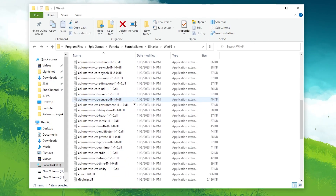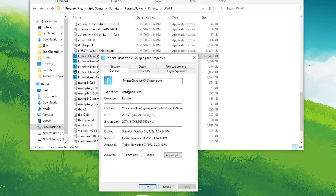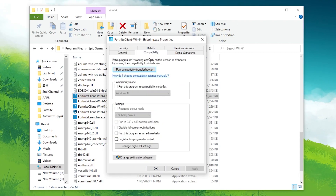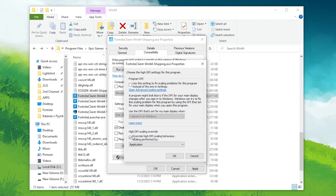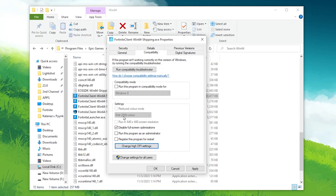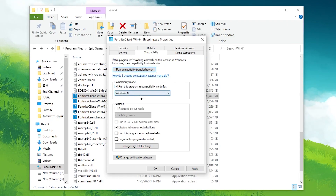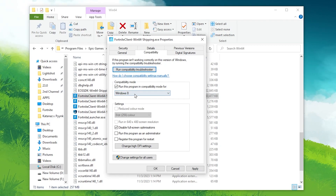Once done, go back and find the Fortnite executable file: FortniteClient-Win64-Shipping.exe. Right-click it and go to Properties. Go to the Compatibility tab. Check the box for Disable Full Screen Optimizations. Then click Change High DPI Settings and check Override High DPI Scaling Behavior, then hit OK. Also check the Compatibility Mode box and set it to Windows 8 if you are having crashes and errors in Fortnite.